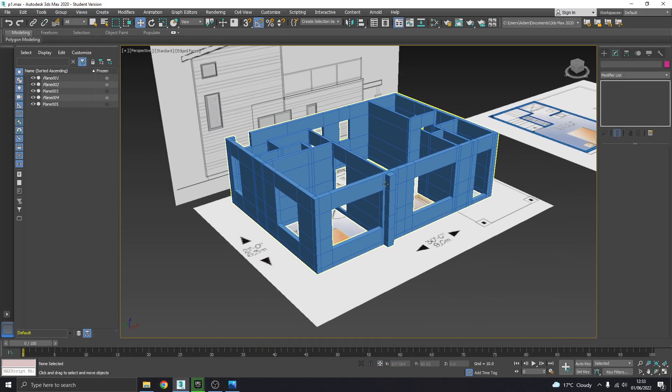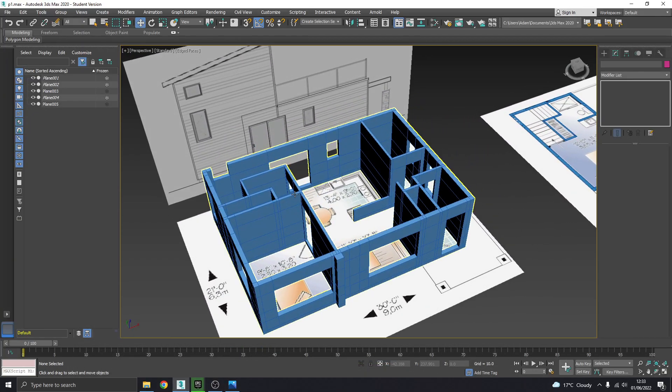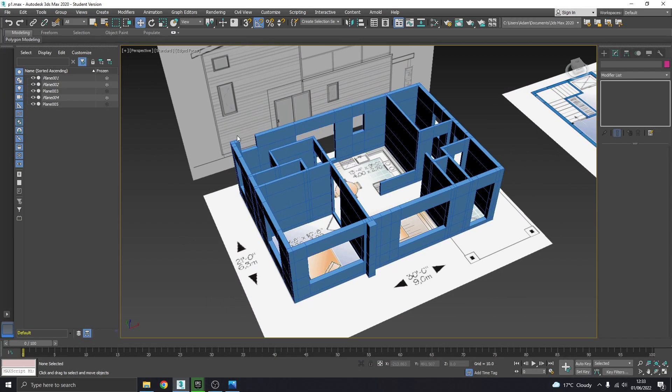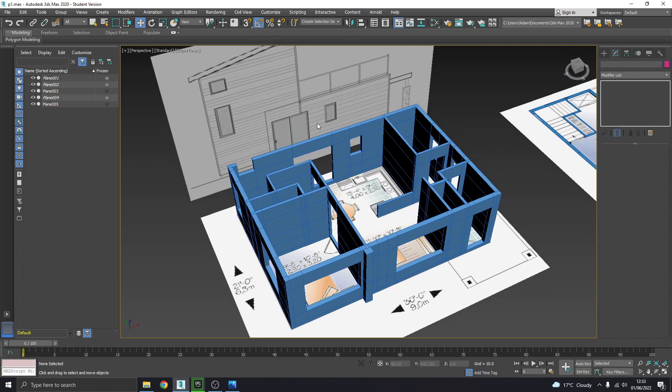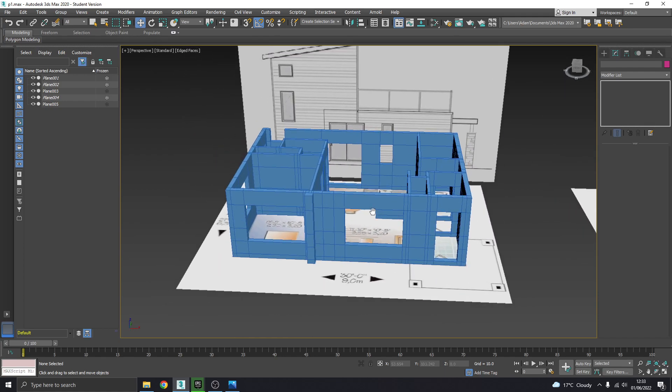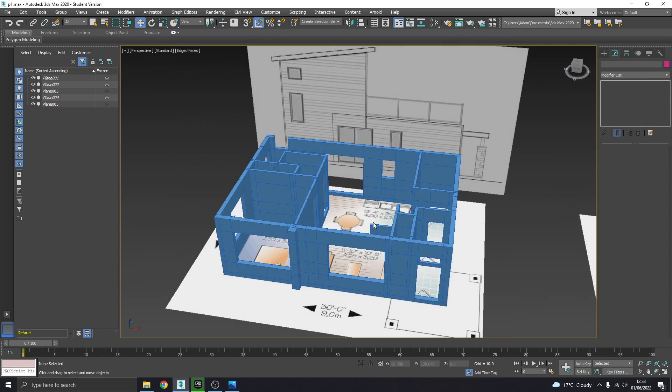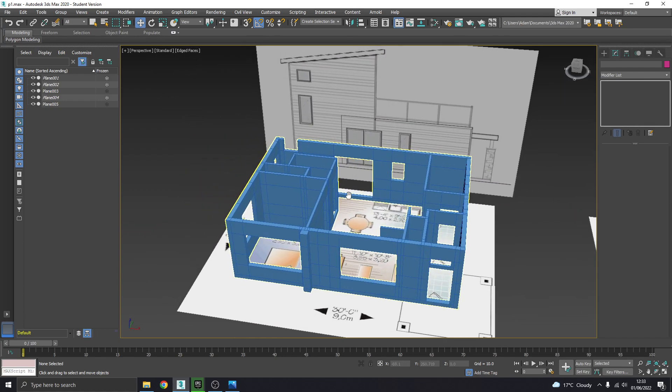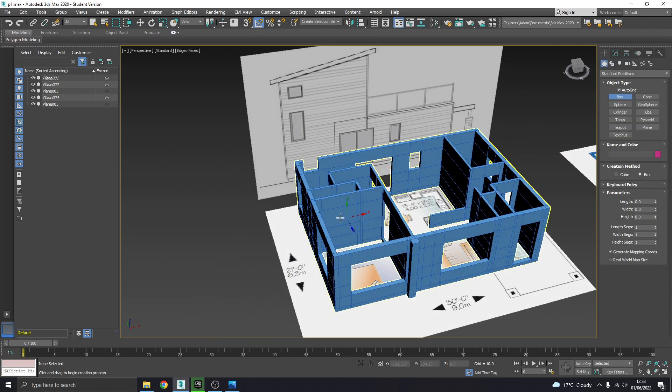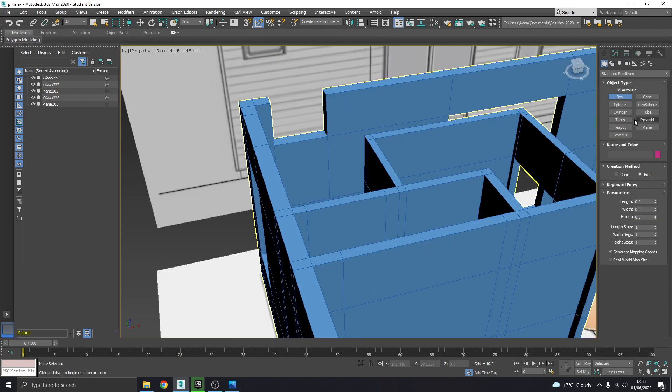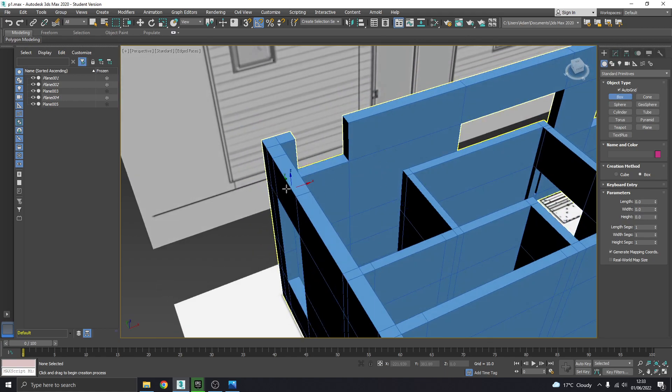Okay, so next thing we're going to do is create the roof slash floor between the two floors. We're going to create this with a box. By default this auto grid should be turned on that way I can draw against the surface that my mouse is on.